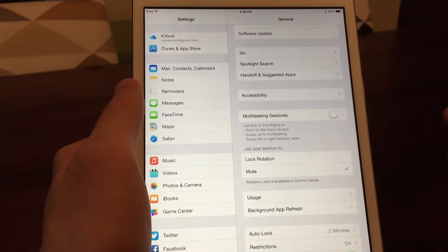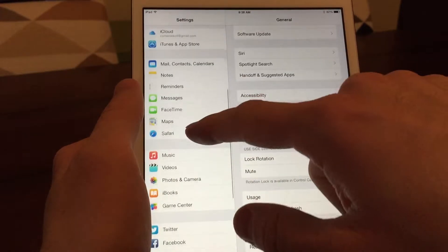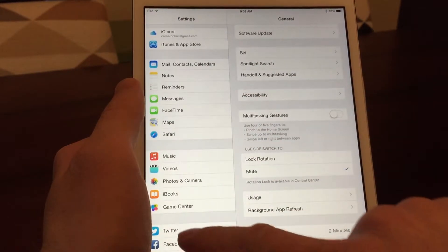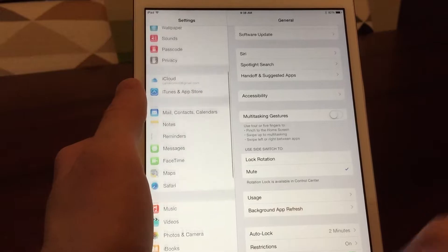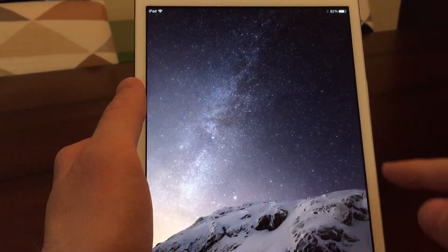So for starters, I turn off the passcode. I don't even use that at all. I just let him, from the lock screen, just swipe right in.